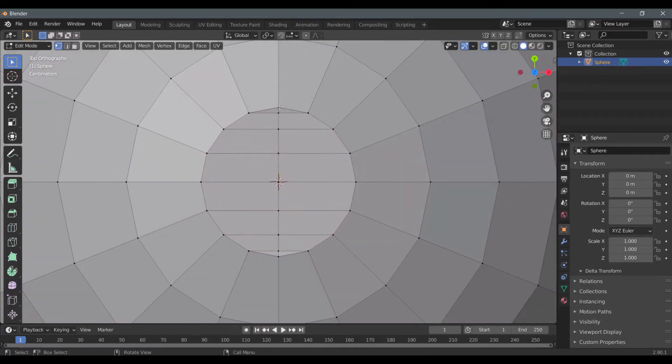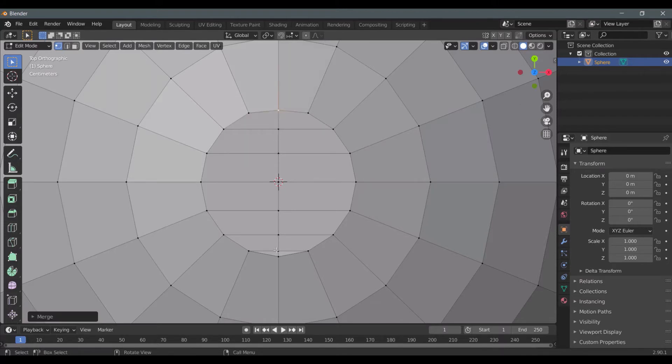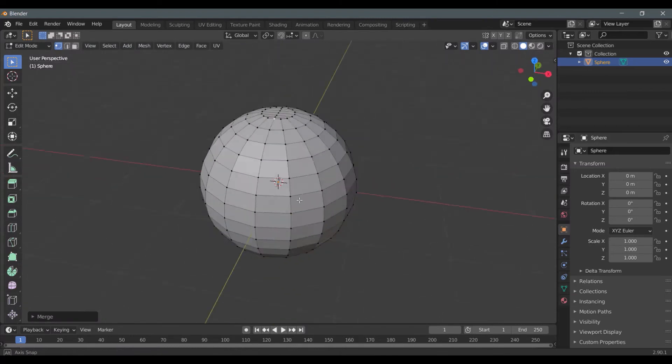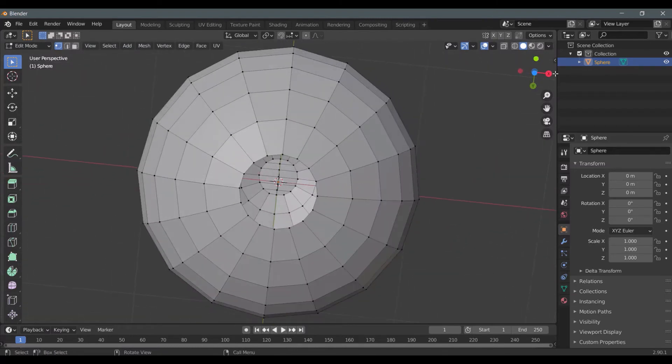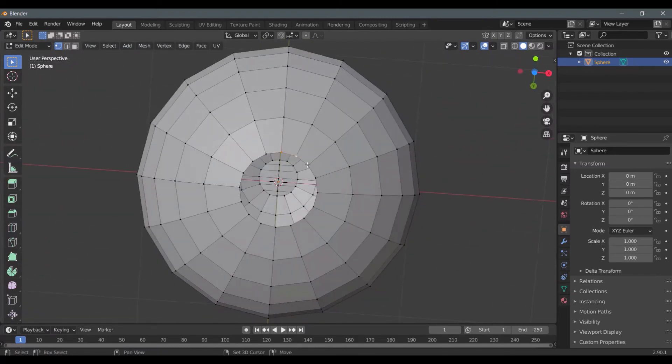Select these two points and press M and merge them at center. Do the same for these two as well. Now repeat the same process for the bottom part too.